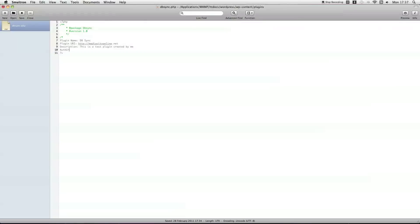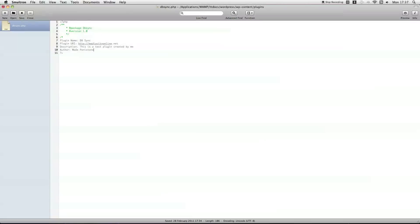Author, so I'll just put my name in for this one. Once again, the version number, which is 1.0.